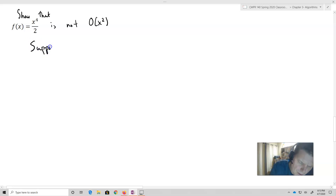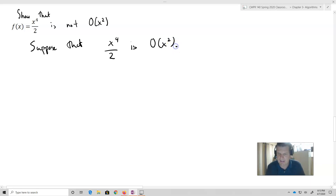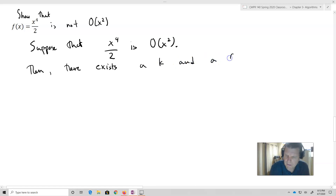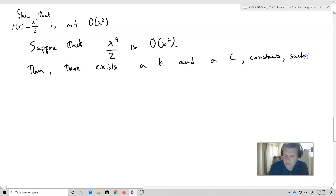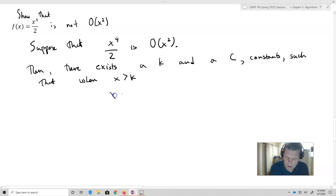So suppose that x to the fourth over two is O of x squared. We'll start out with that statement — that it in fact is exactly what we think it is. Then there exist constants c and k — and it's very important that they are in fact constants — such that when x is greater than k, x to the fourth over two is less than or equal to c times x squared.